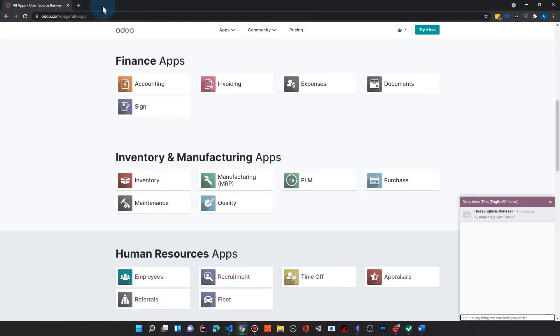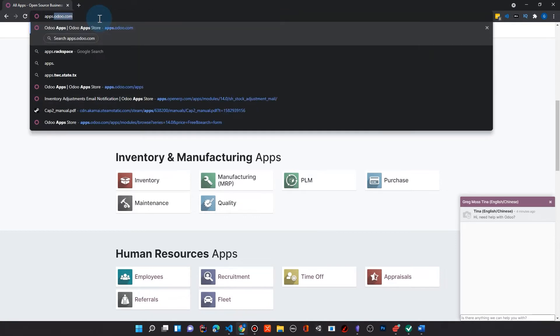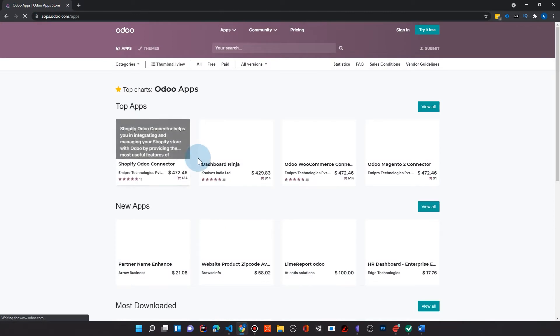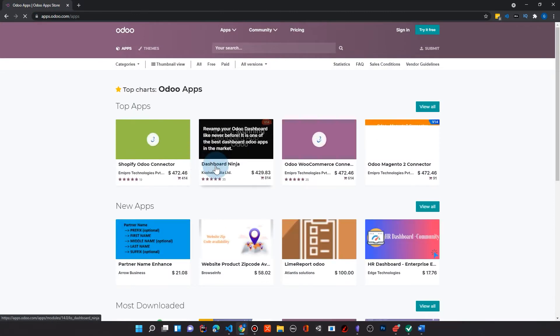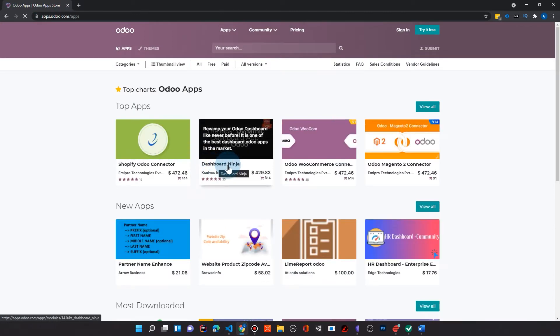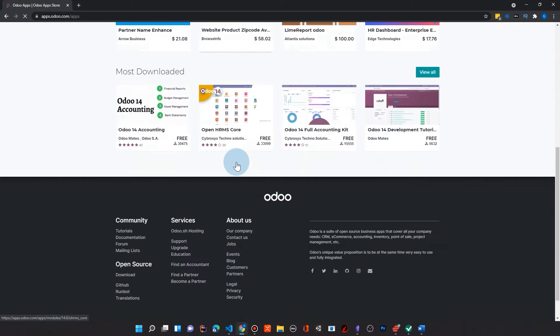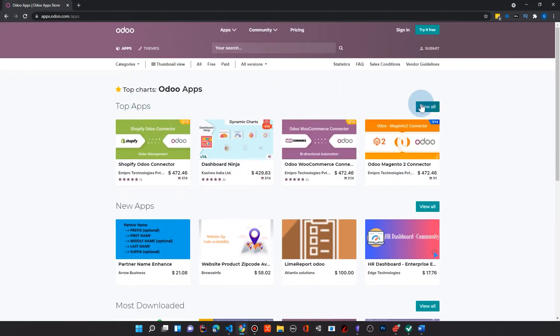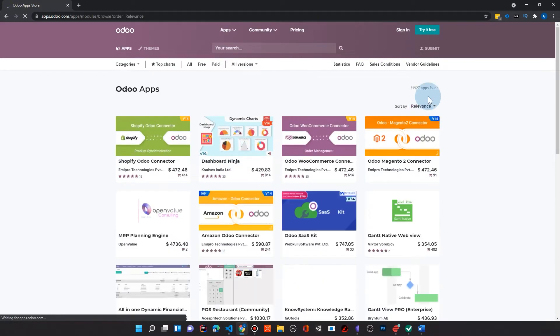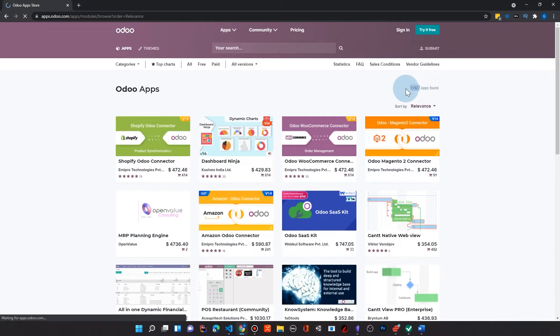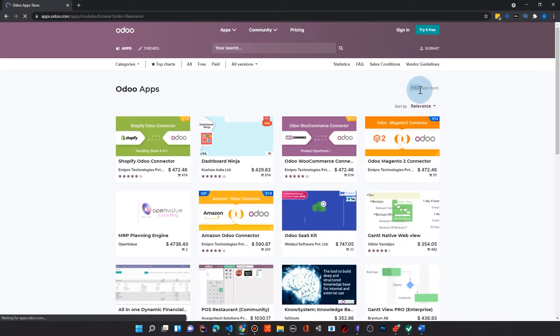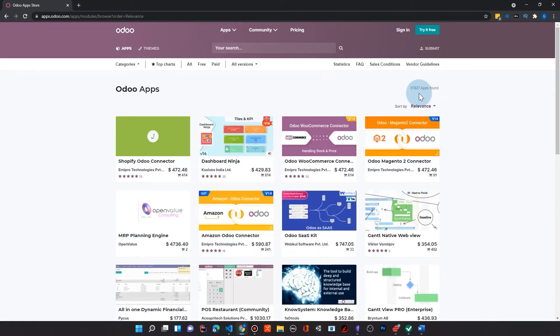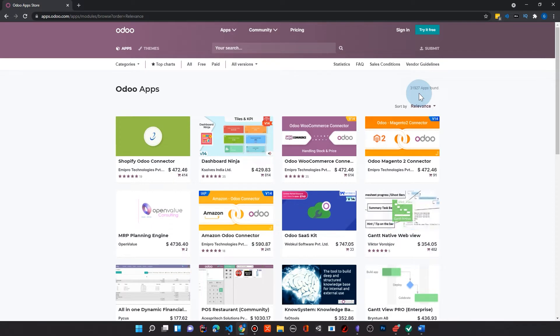And if not from Odoo, number three is you can go to the apps.odoo app store here, apps.odoo.com. And literally there's thousands of apps, like thousands. And so if I come here just and say view all the top apps, for example, we can see there's 31,927 apps found. Now, 31,927 apps, those are not all for Odoo 14.